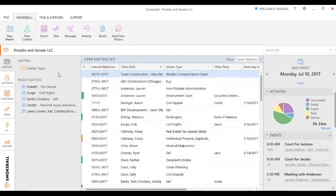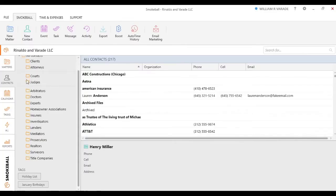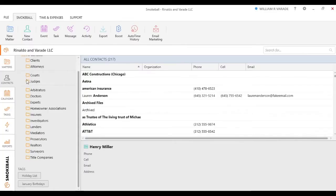On the left-hand side, we have our views, so we have our matters. You'll have all your contacts across all your different matters. You can see we have some specific tags that Smokeball associates with your contacts on how you use them, but you do have the ability to create some custom tags here as well.